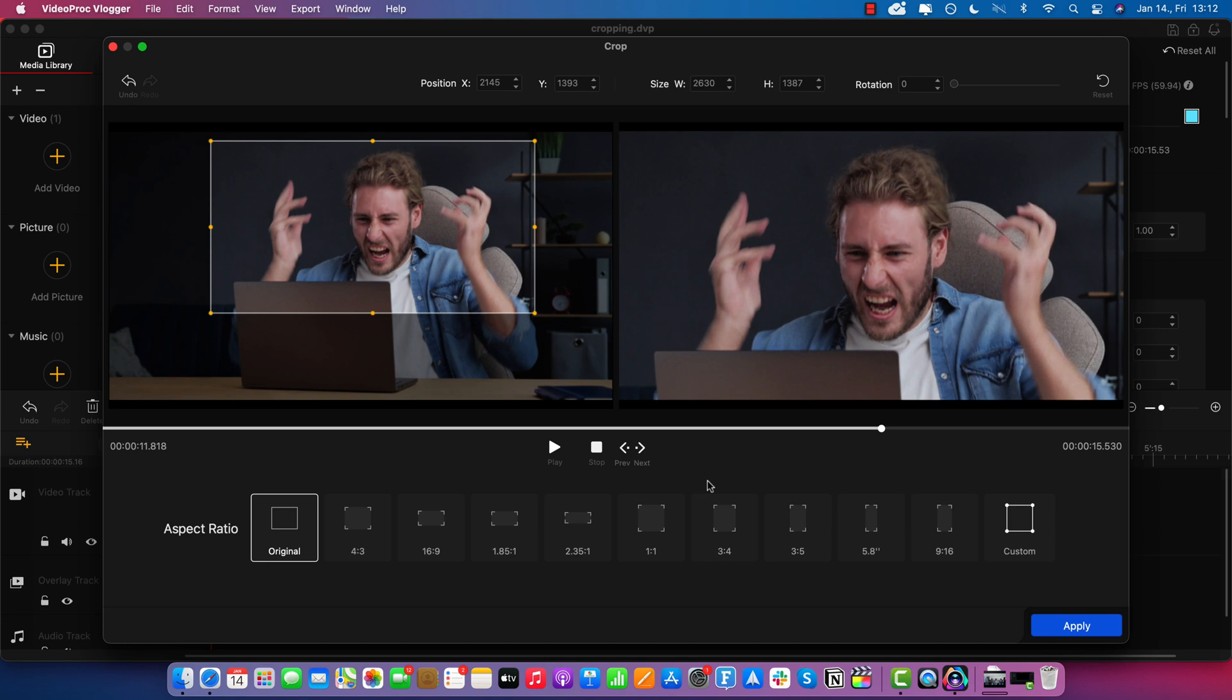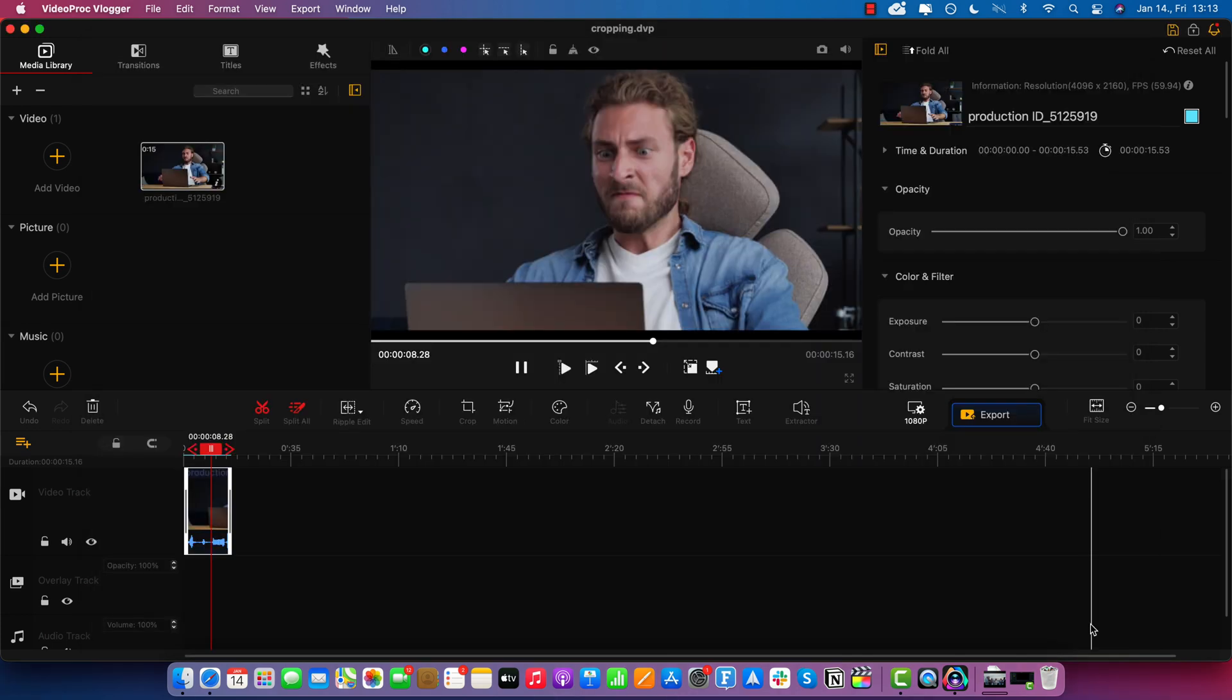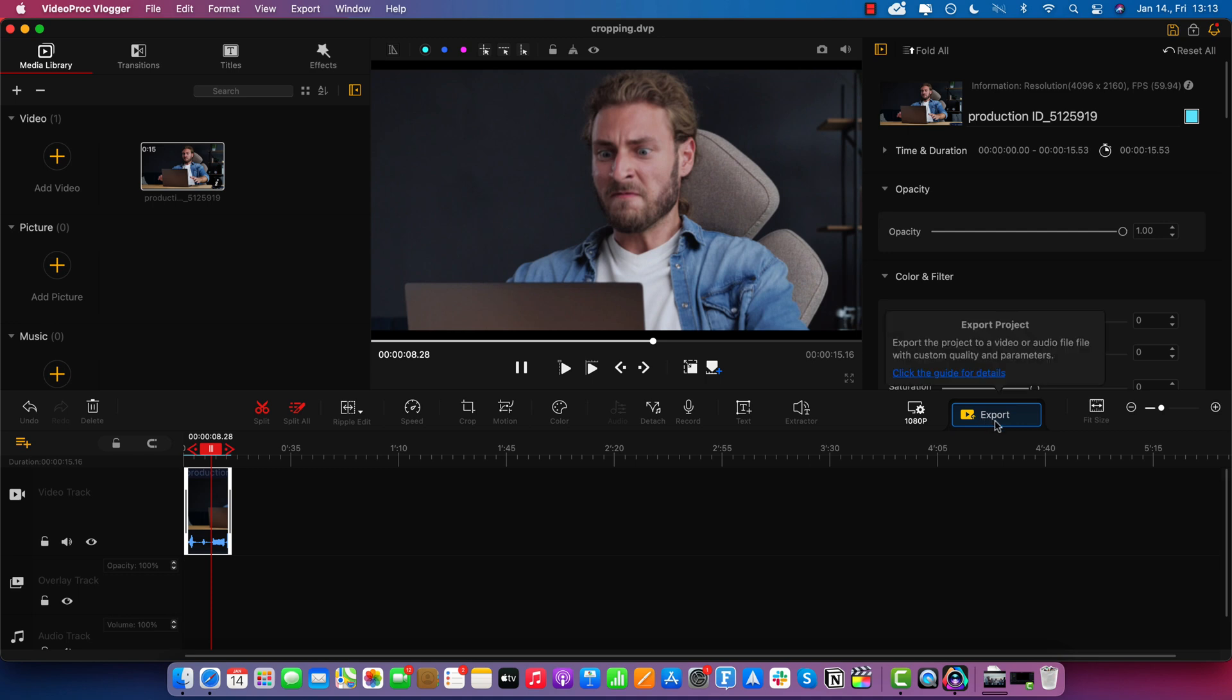Alright, let's say I'm happy with that. Now it's time to click apply. And when you're ready to export, just click export here.